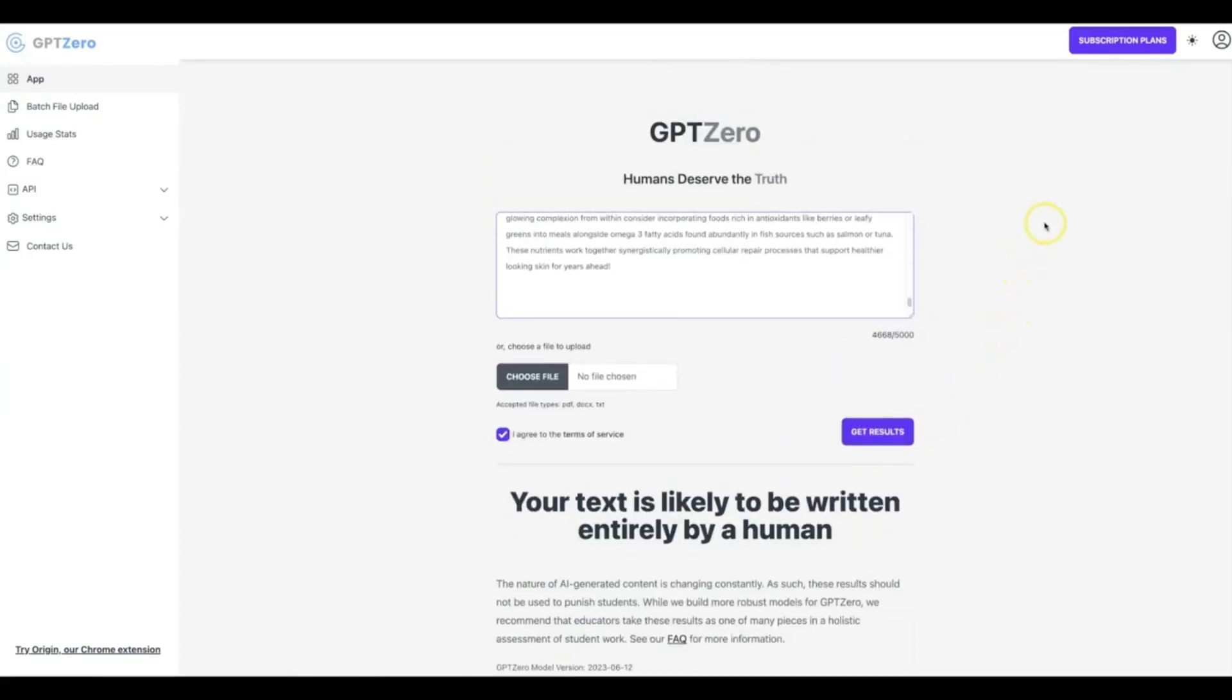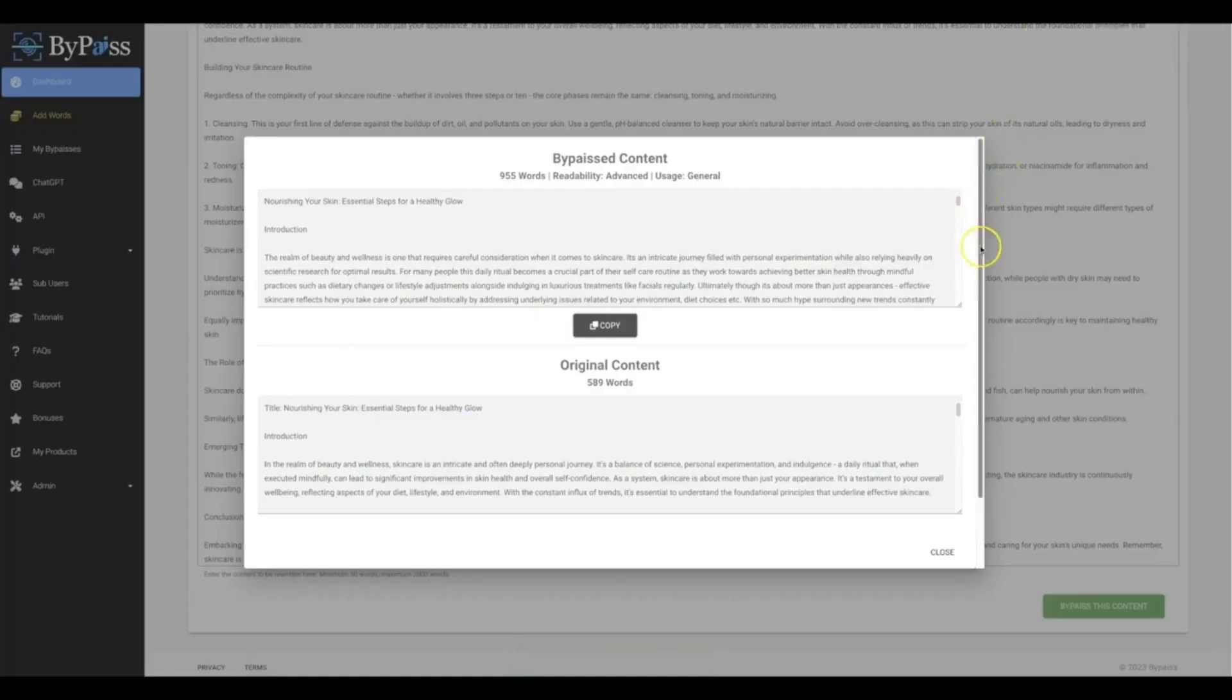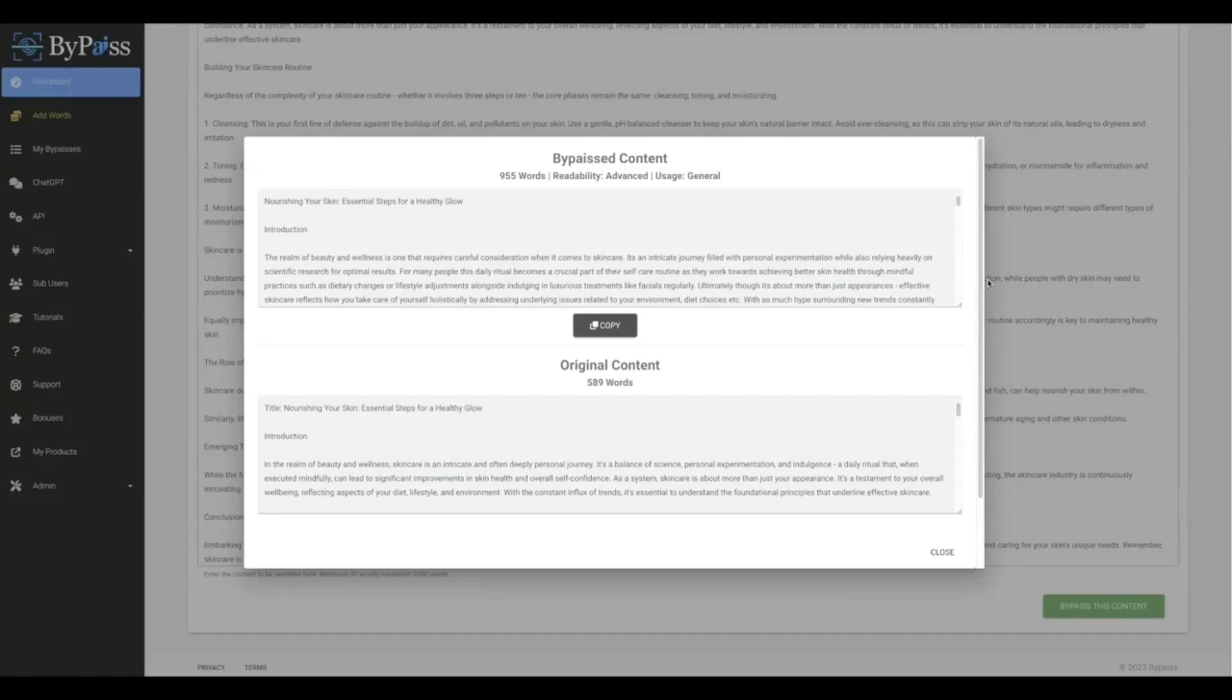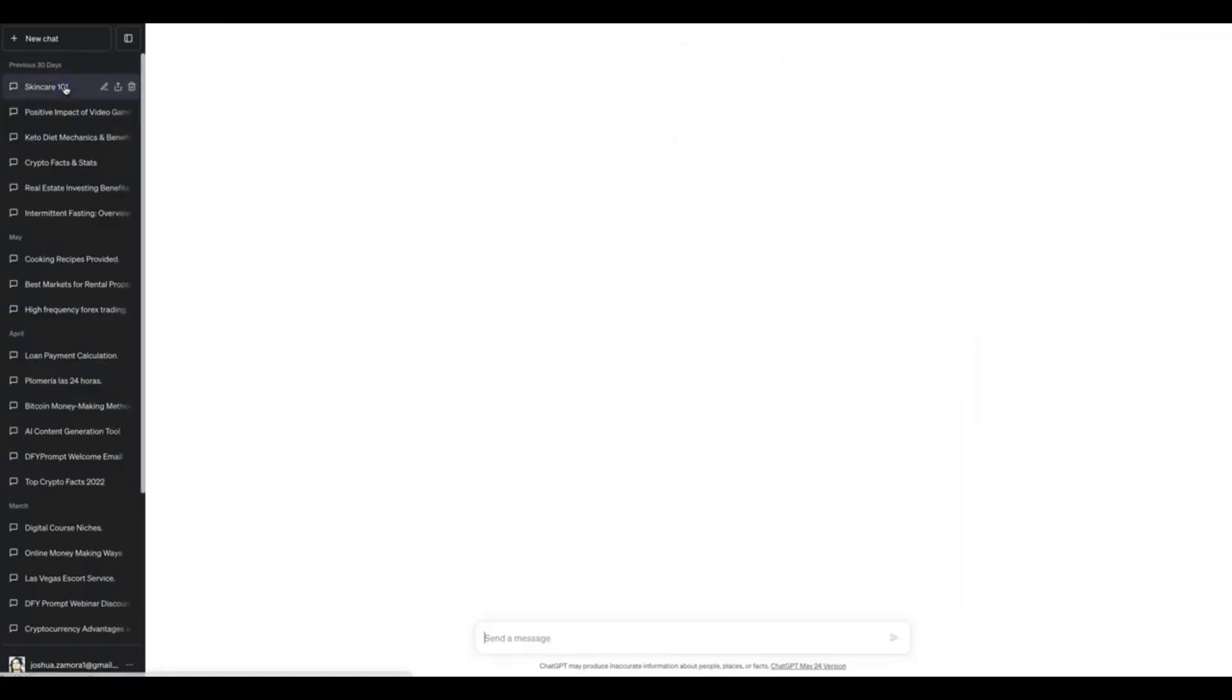So ByPass again allows you to quickly and easily increase your content, increase the quality, and make it fully undetectable. Okay, and this is gonna allow you to get ahead of the curve and allow you to get more rankings, get more traffic, get more sales by being able to confidently use AI content that will be fully undetectable, and you can be 100% confident in building and scaling your business using AI content.